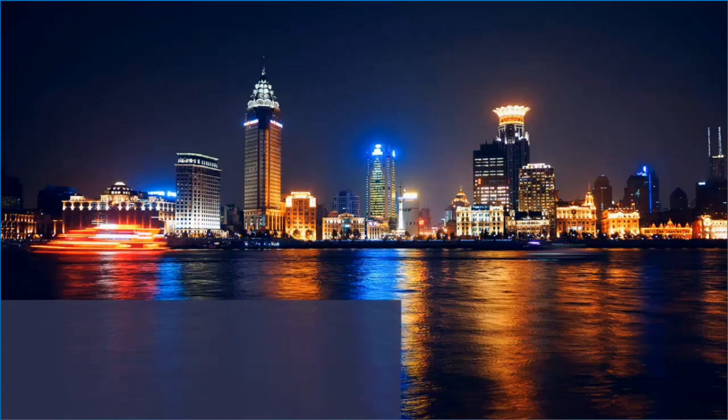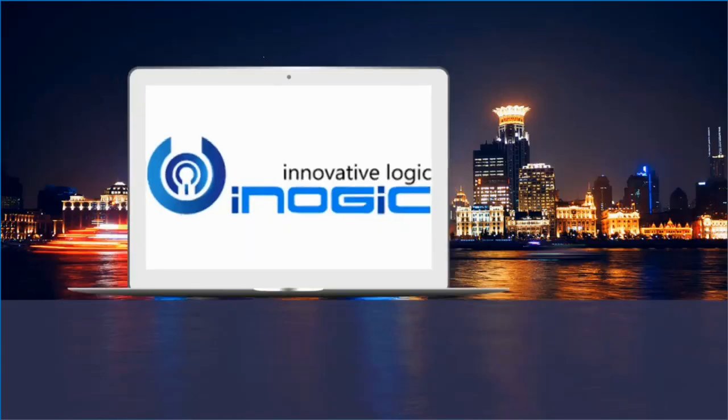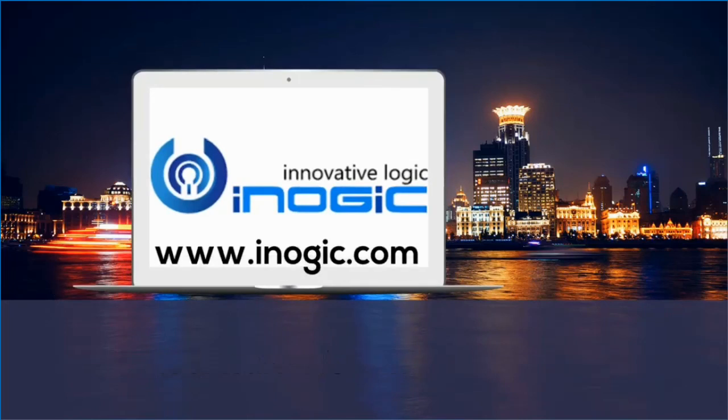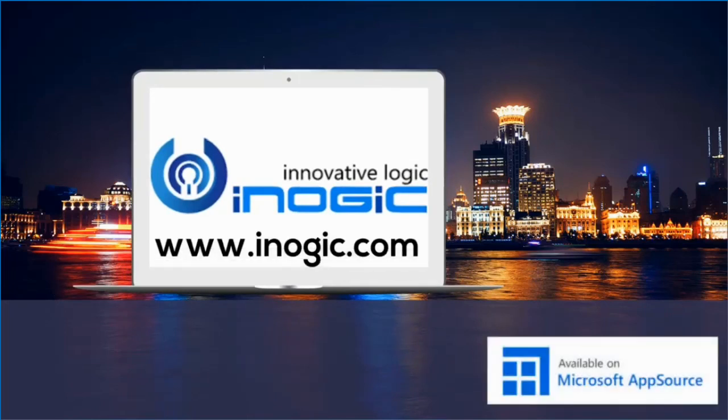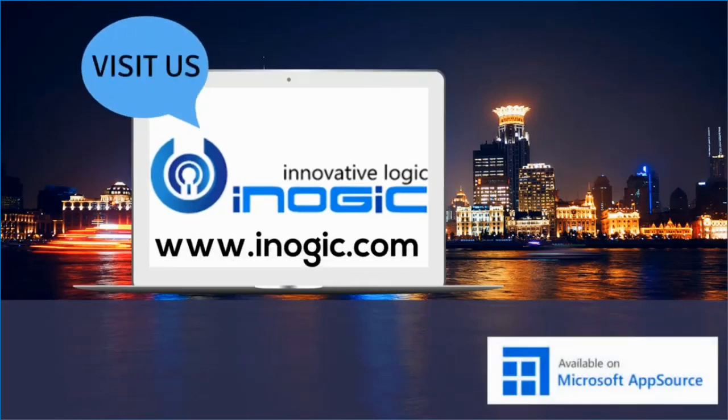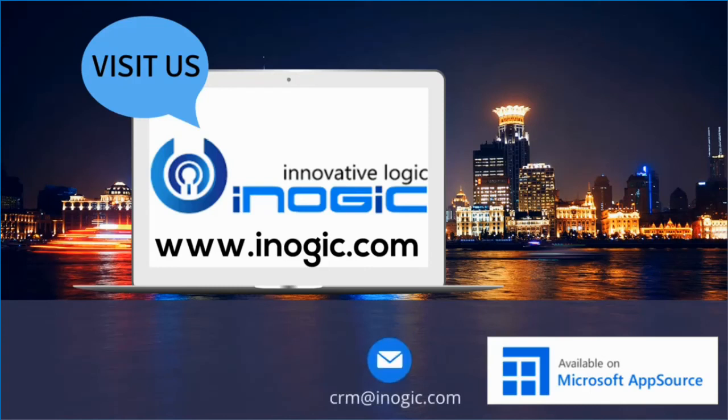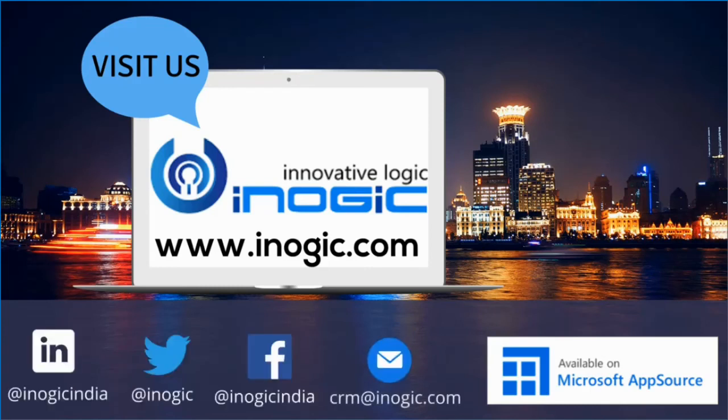So, what are you waiting for? Download and explore this amazing application from our website or Microsoft AppSource for a trial period of 15 days. And feel free to contact us for any queries or suggestions. Thank you.